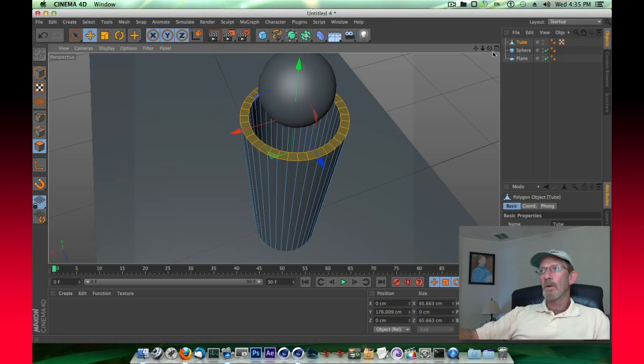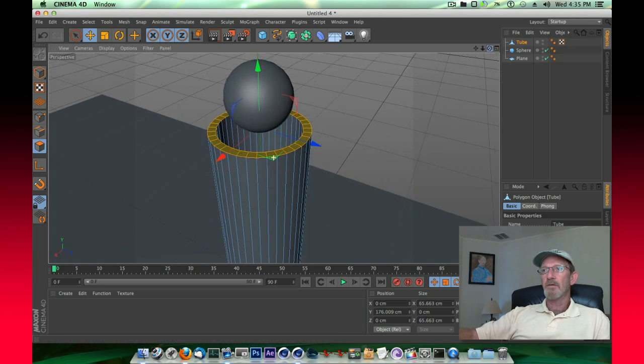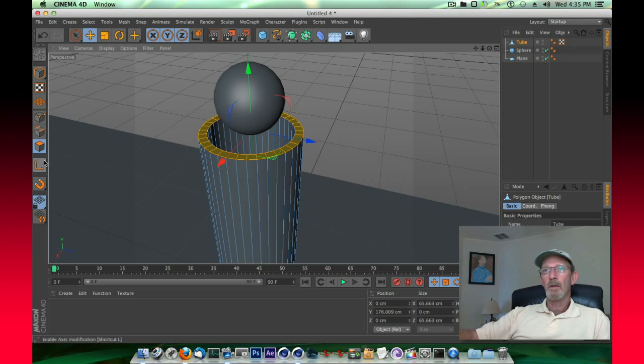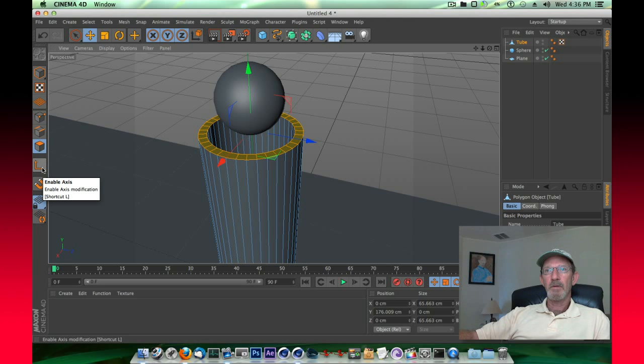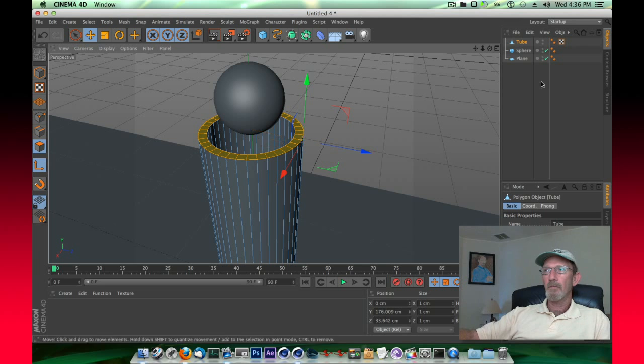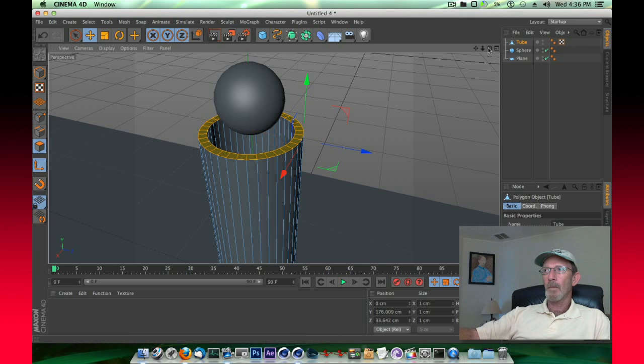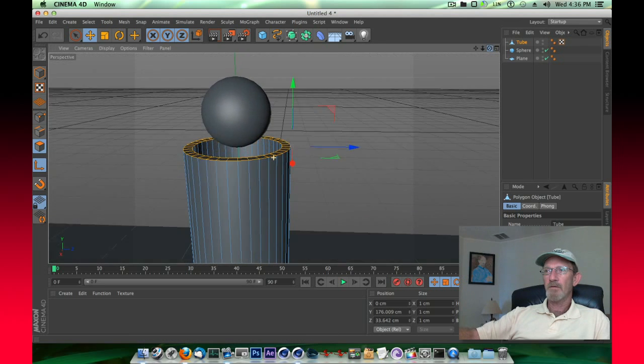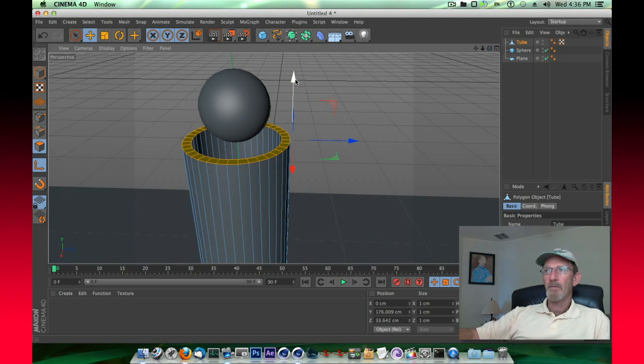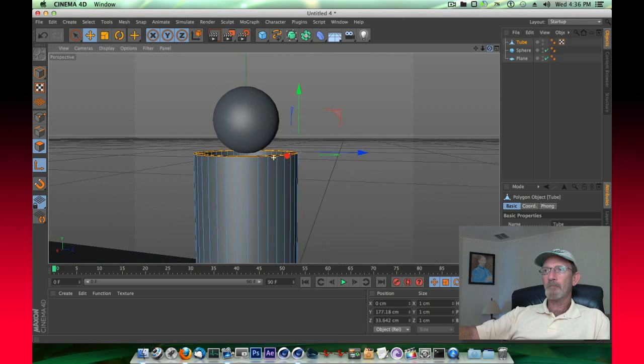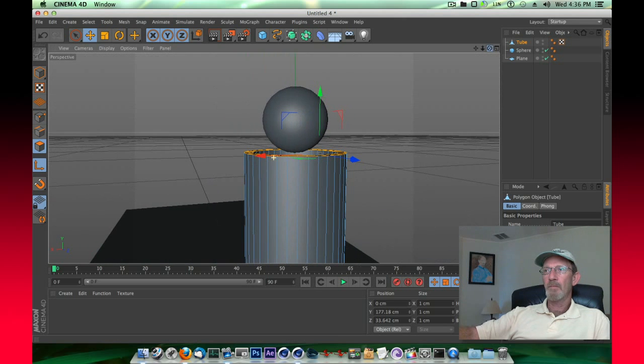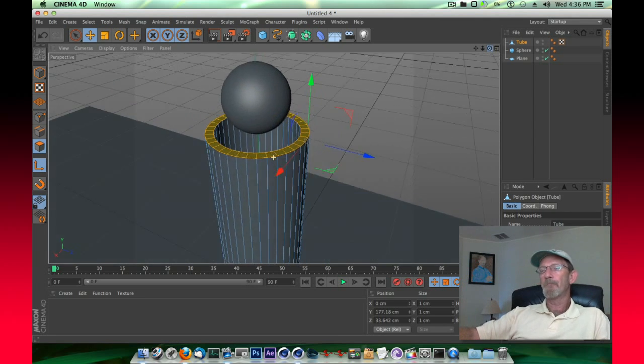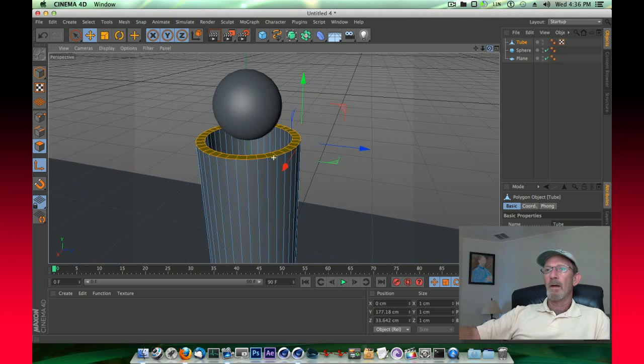Now we need to move our axis on this so that we can rotate it. We'll move over here to axis, enable axis, and we're going to move that axis over to the edge of that tube, just outside of the primitive there, and then move it up just a bit. Just need to be outside it and up a little bit.